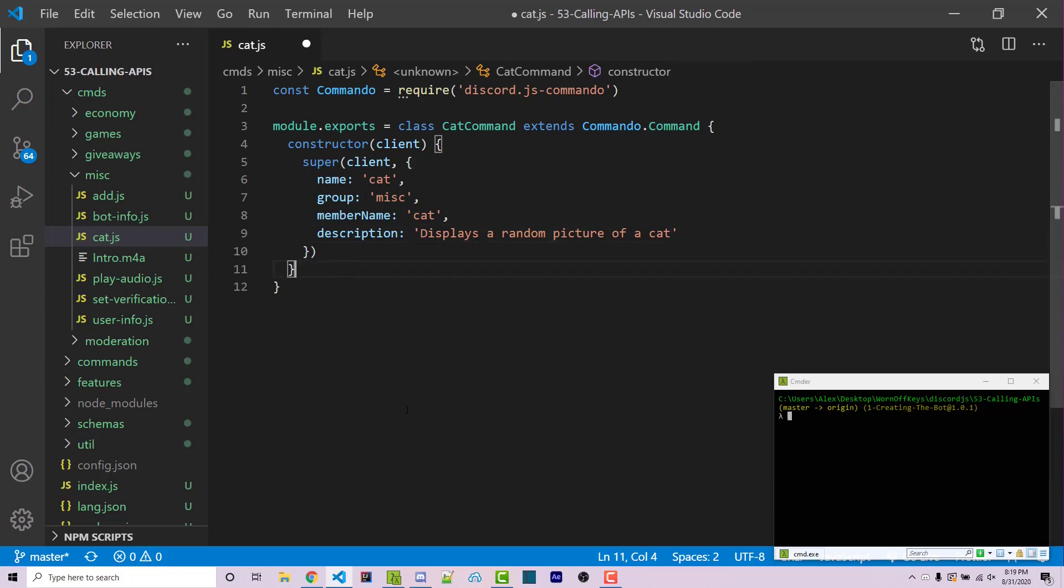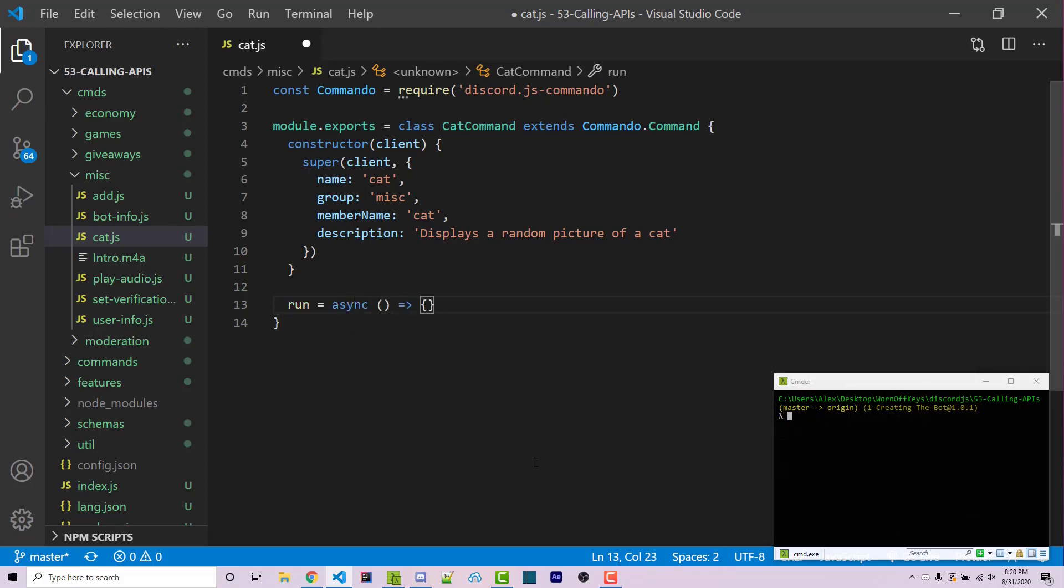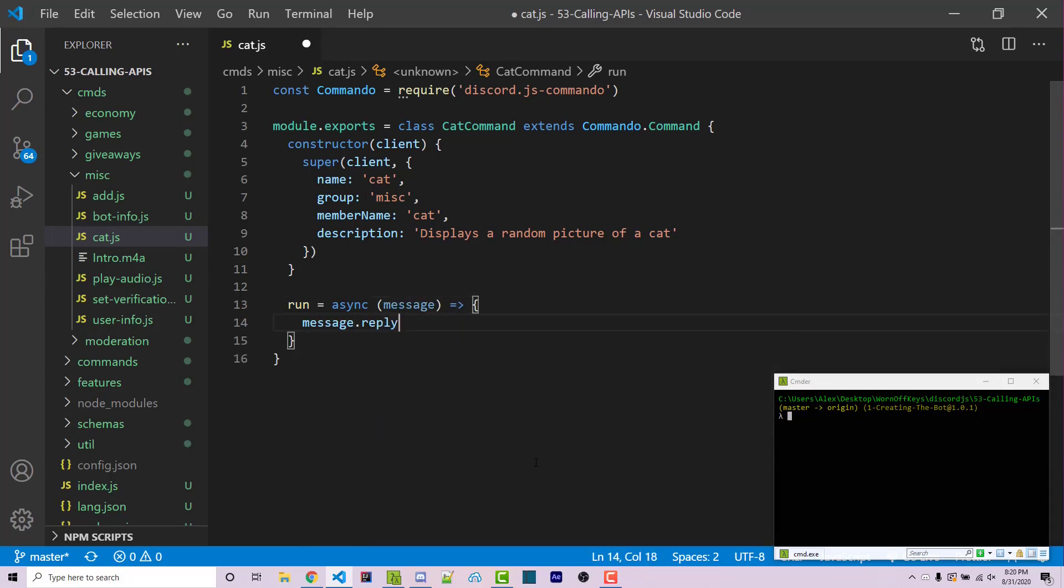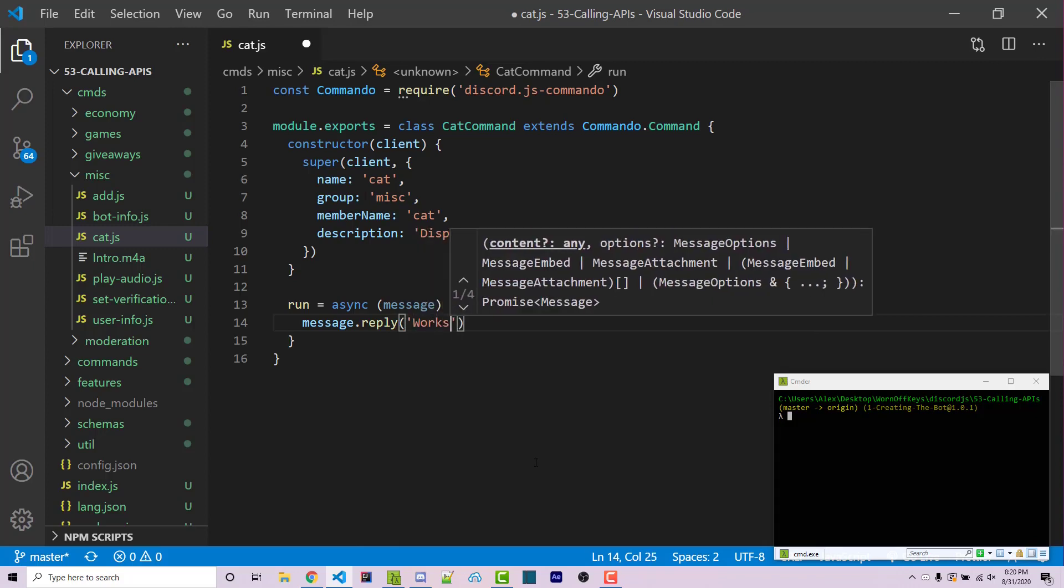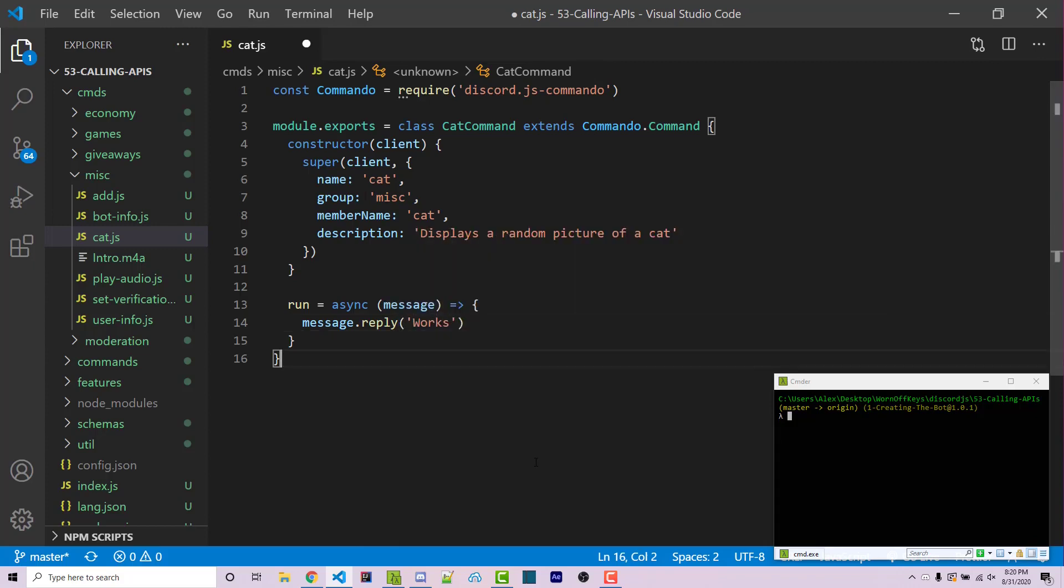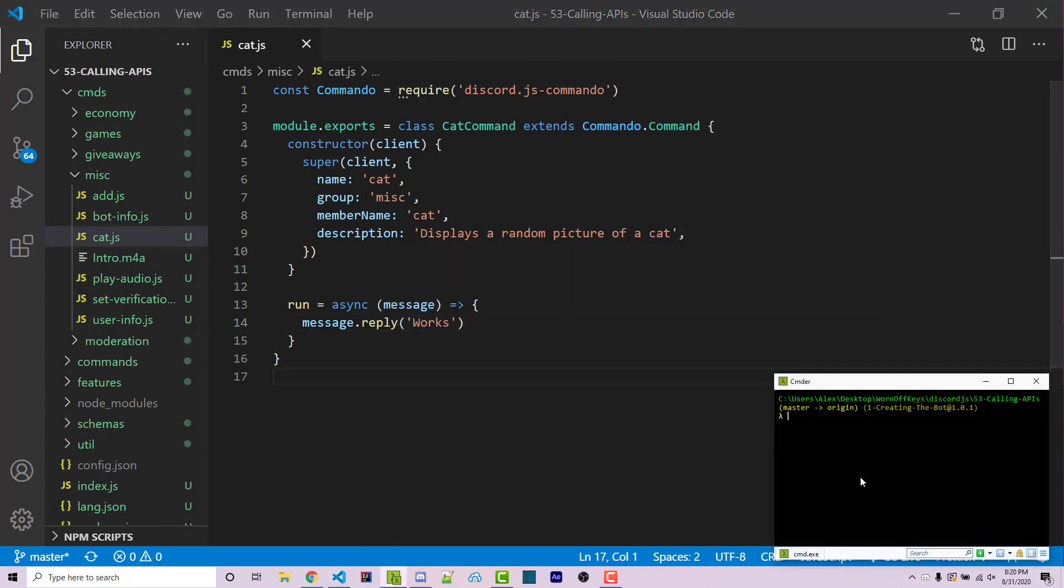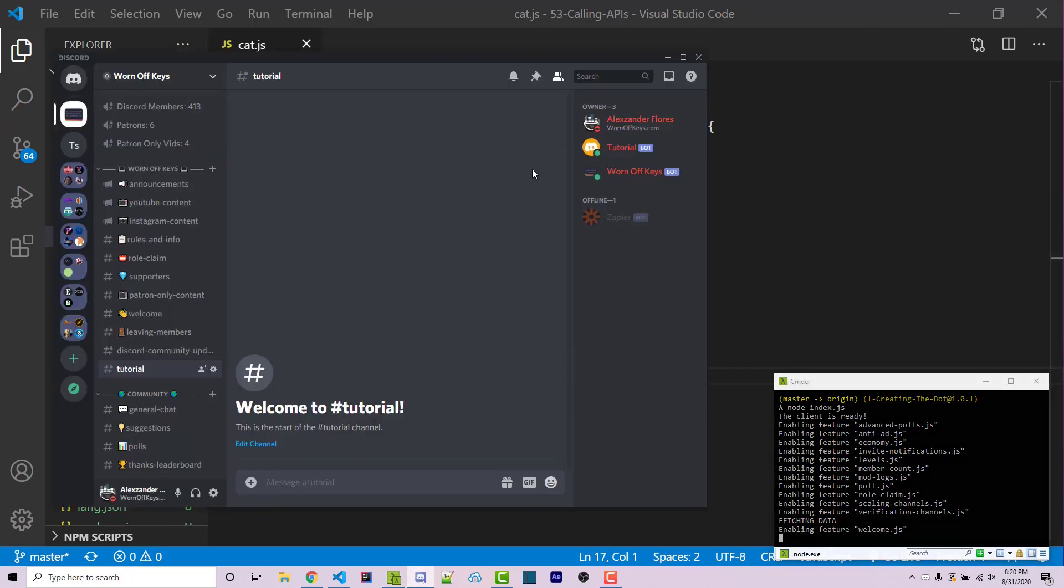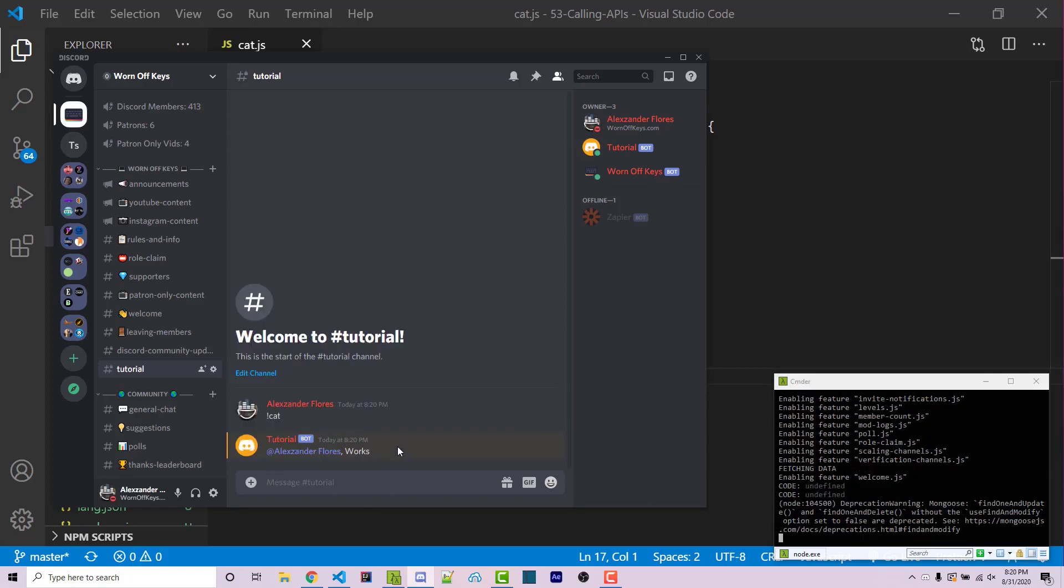Next we want to add an asynchronous run function. So I can say run equals async and this will be its own standalone function. This is going to give us a few different types of arguments. The first one will be the message and then after that I can just simply say message.reply works. So now I can save this and I can run my bot with node index.js. I can then go into discord. Here we see that the tutorial bot is online. I can do exclamation point cat and it's going to reply with works. So I know that this is working so far.